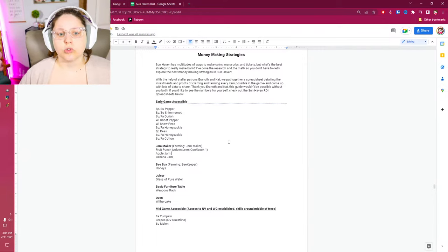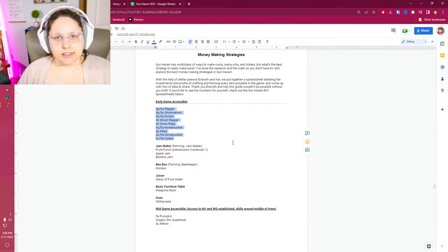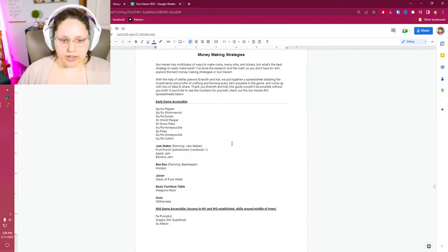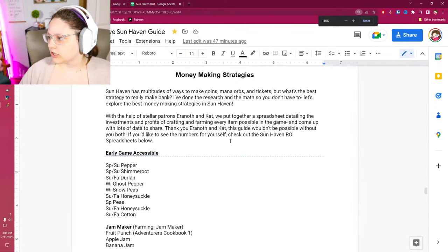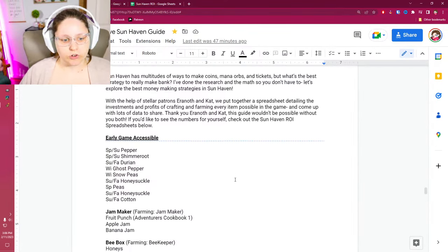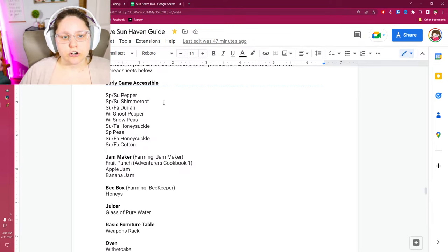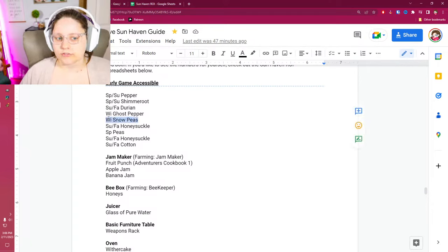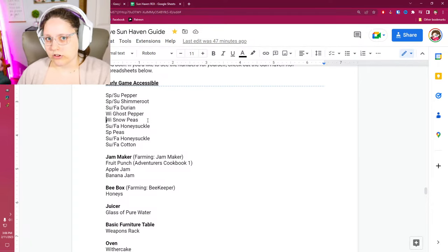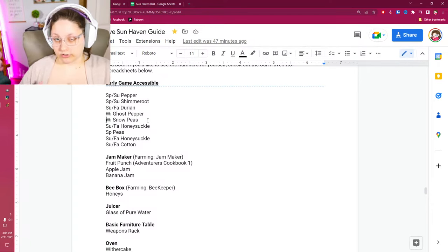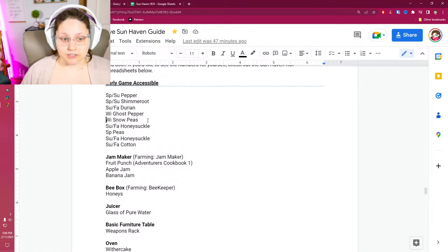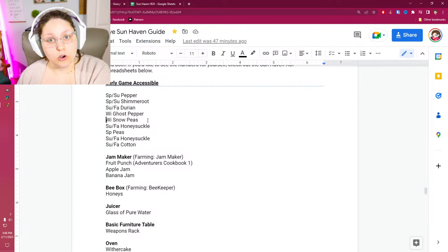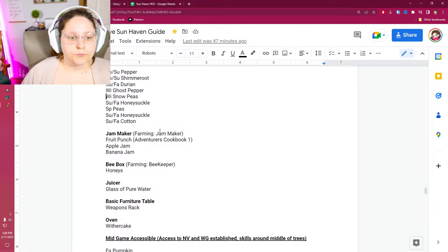Early game accessible, looked at the crops, no big changes there. Let me zoom in here so you guys can actually see what's on screen. There we go. Much easier, right? Pepper, shimmer root, durian, ghost pepper, snow peas. You notice that most of these are going to be spring summer. I do have some winter in there, but I'm also going with the idea that you start a brand new game in the springtime. These are the seeds that you're going to be most likely to pick up because they are at a lower price.